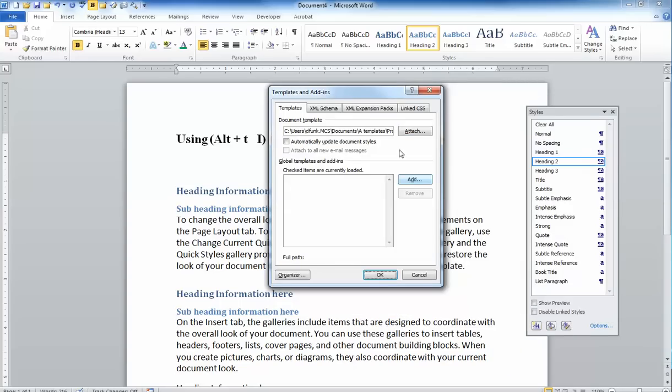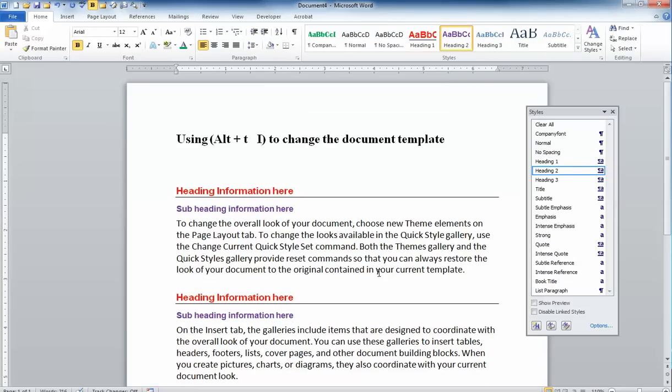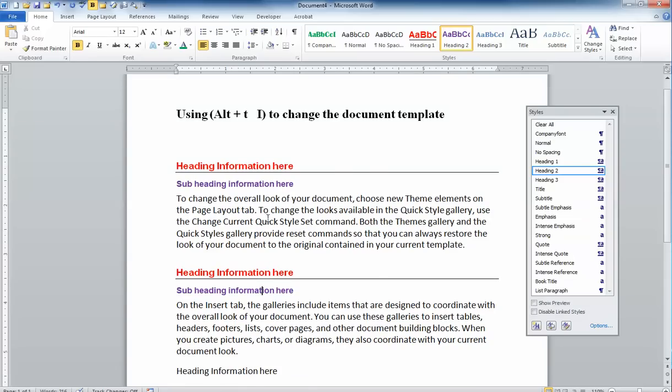Now the trick to making this work and bring in the styles is you want to check this little box right here that says automatically update the document styles. Once I've done that, I can click OK and you'll notice it automatically updated the styles to the formatting that I want for my report.